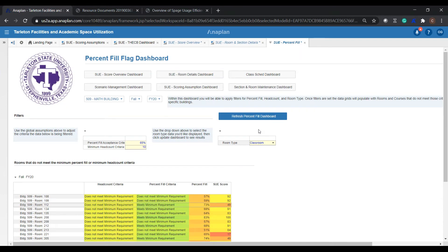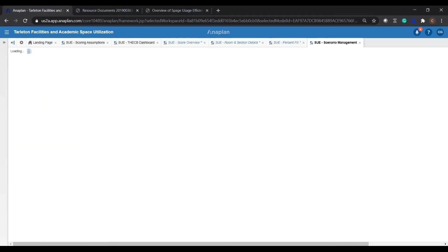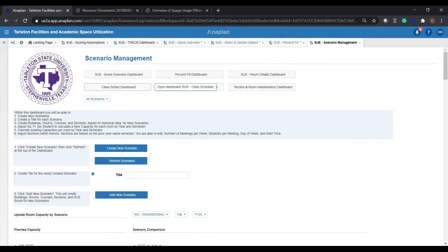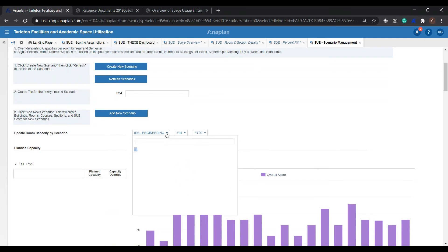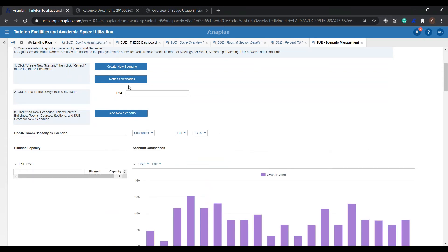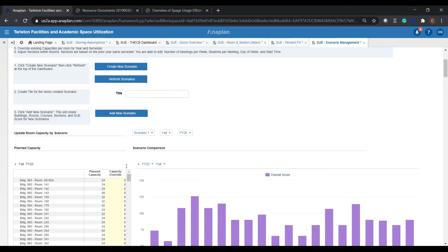Moving forward, this gets us into our scenarios — our scenario management dashboard. Here we can go in and start playing with and updating and reordering the schedules, splitting sections, combining sections, which really provides a lot of power to proactively manage the SEWS score. I'm going to go into scenario one. We have the ability to create new scenarios as well as update existing ones, and we can create as many scenarios as we want.